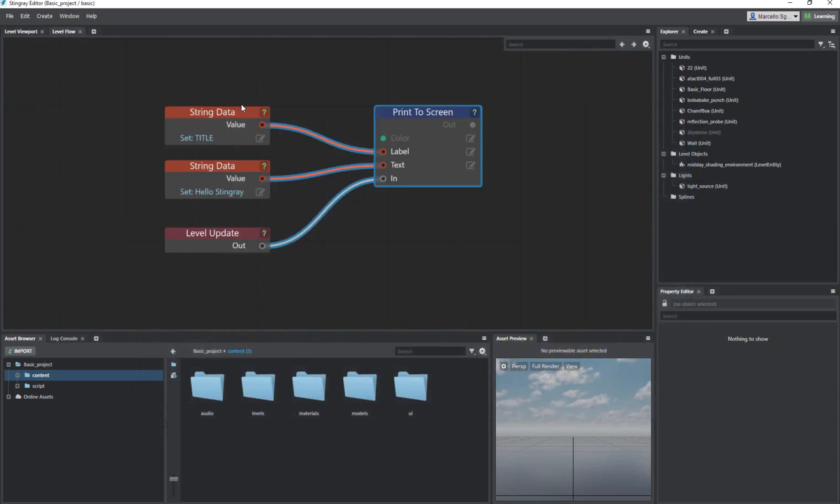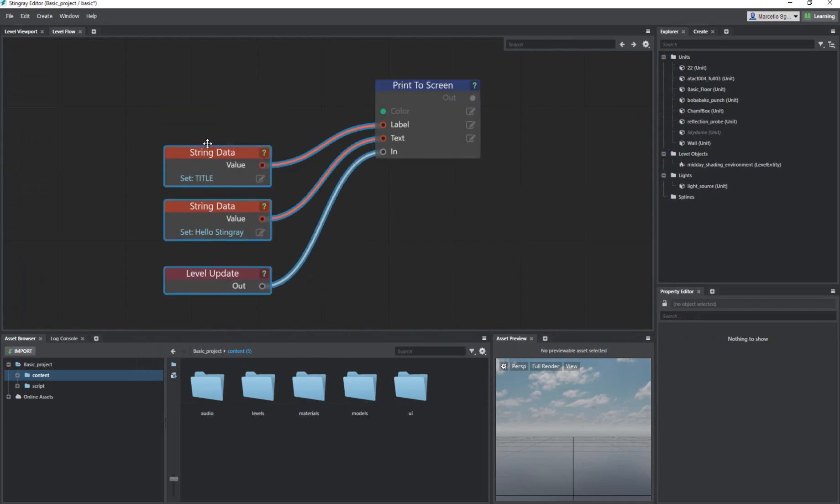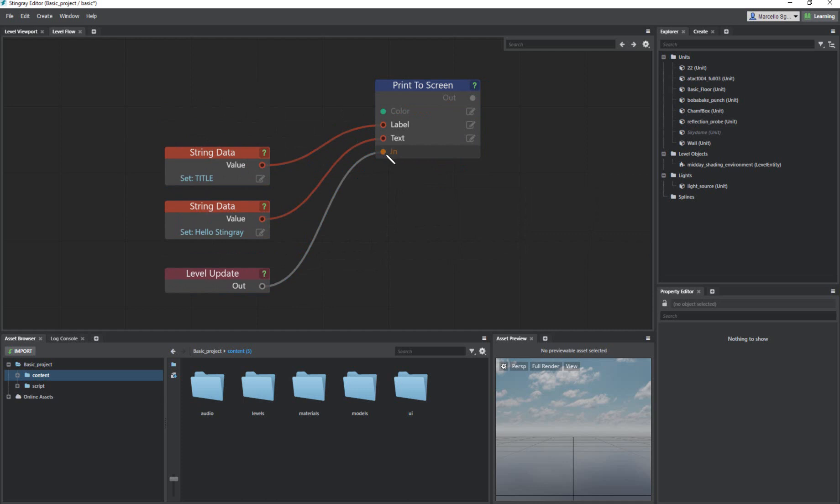One more thing I should mention is we could play with the colors. I do want to talk about that for a moment. We talked about the gray which is an event trigger, the red which is a string, and then the green. That green represents a vector type. So you'd have to define a color by vector type. There's a few ways we can do this.